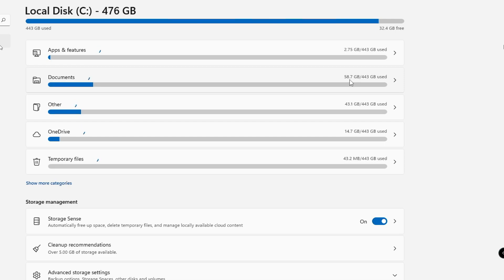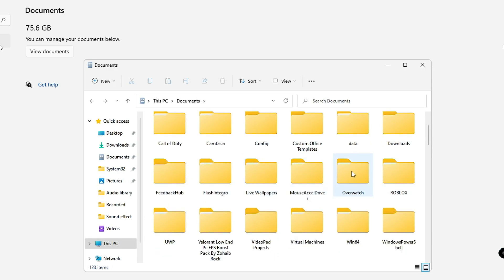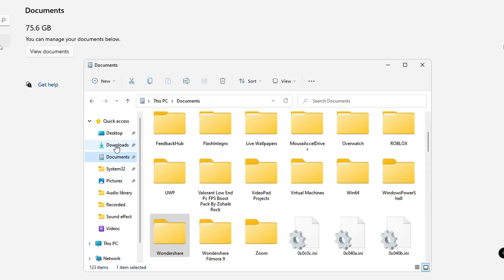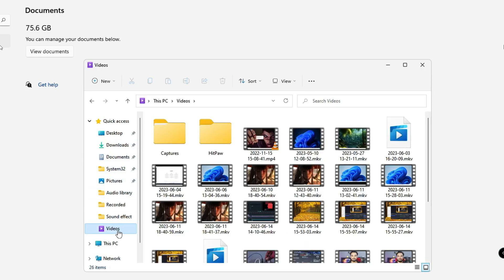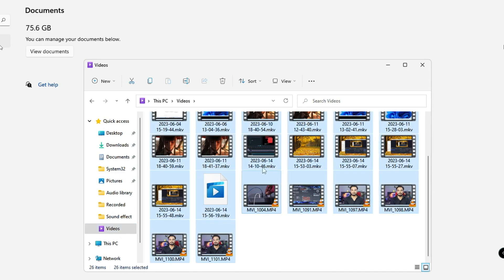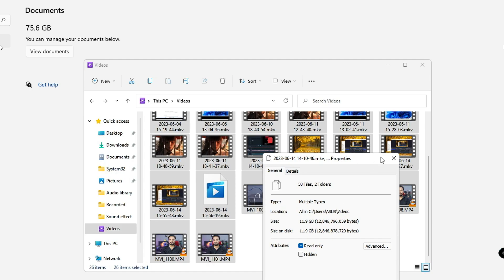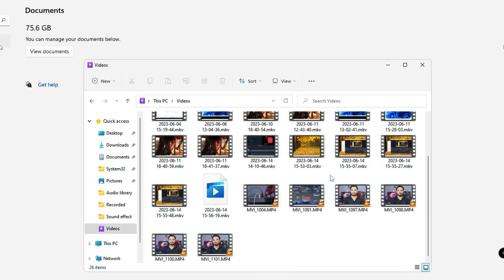Go back and check other categories like Documents — you can see around 58.7 to 75 GB occupied there. Click on Documents, then View Documents, and you'll see all the folders. Delete any folders you're no longer using, such as old game or application folders. Also manually look through your drives and the quick access panel — Pictures, Recorded, Documents, Downloads — and delete files you don't need. For example, I have a video section with around 11.9 GB of videos I don't need, so I'll delete them.